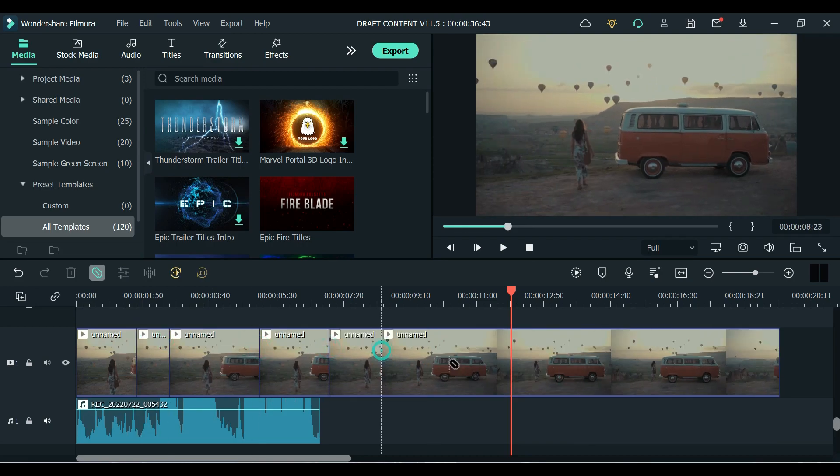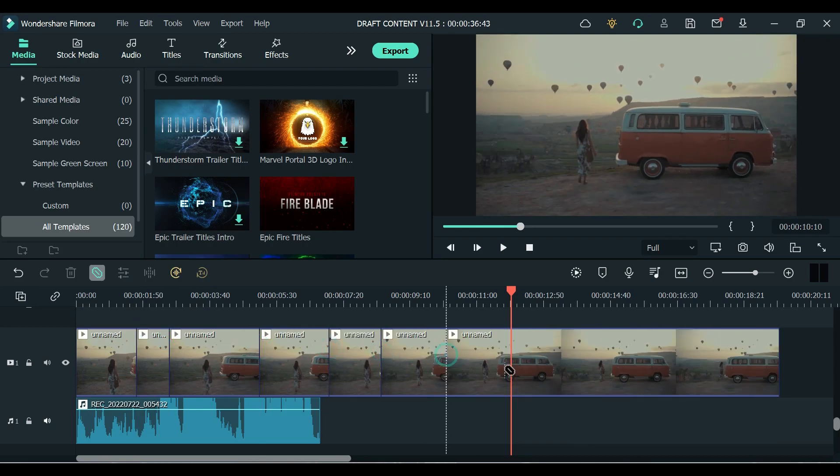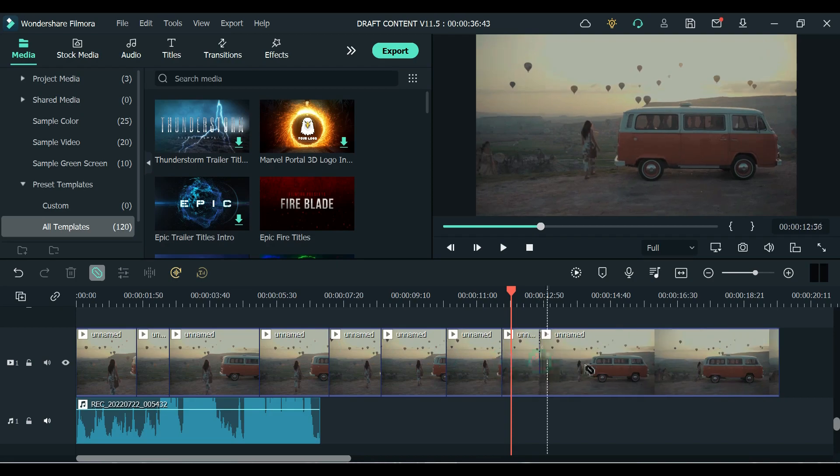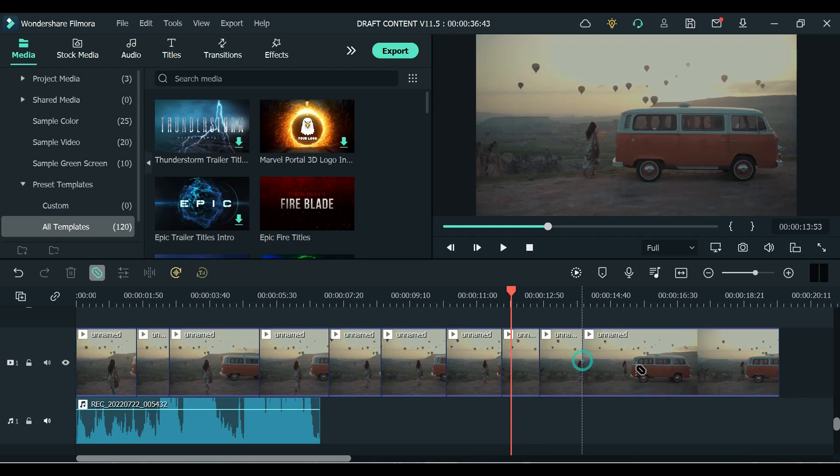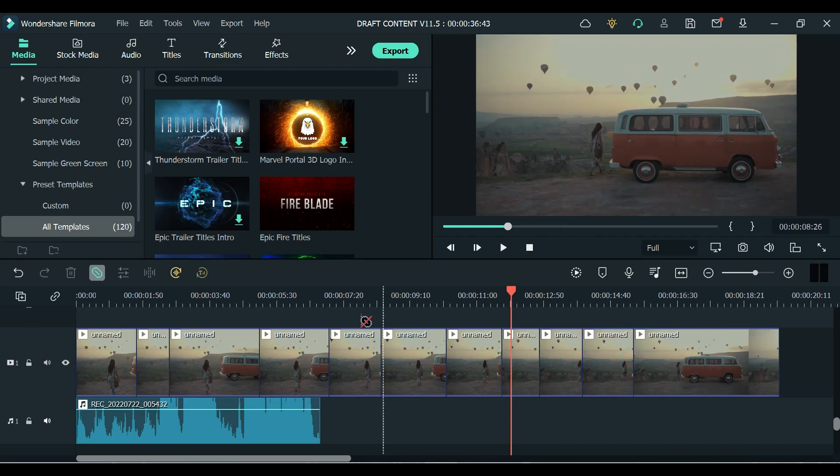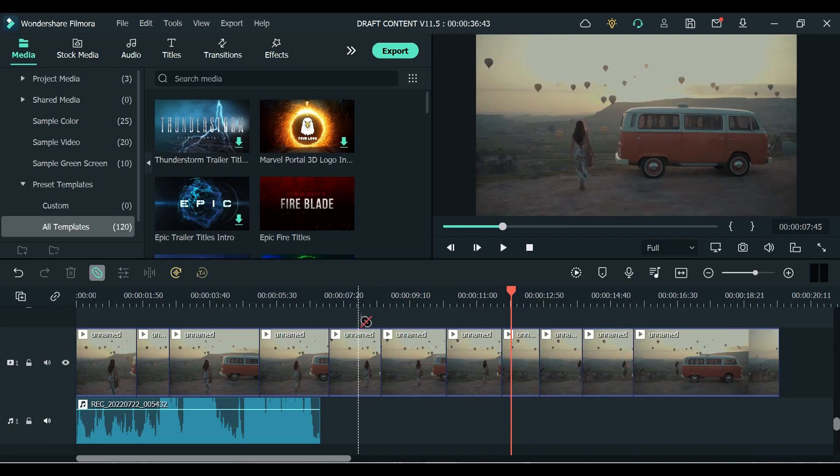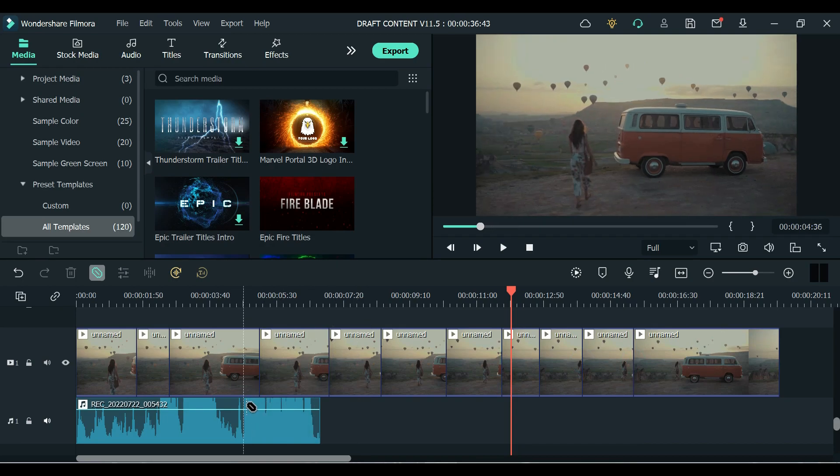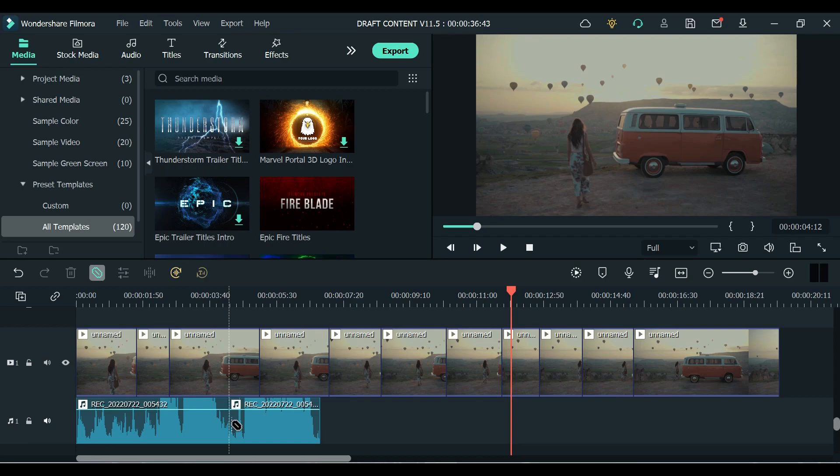See, just like that. You can also go over to your audio clips or other overlays and split them.